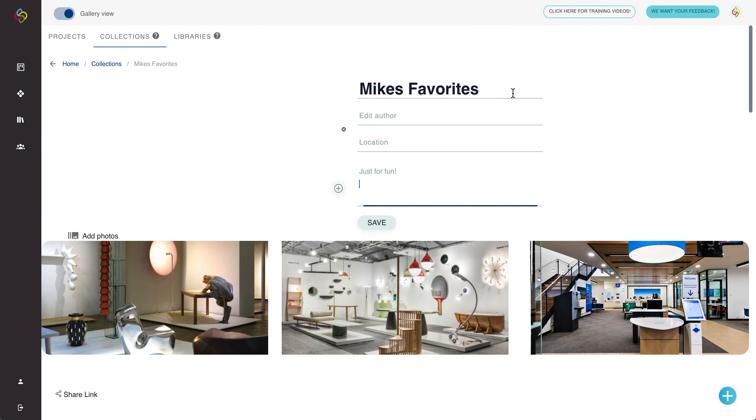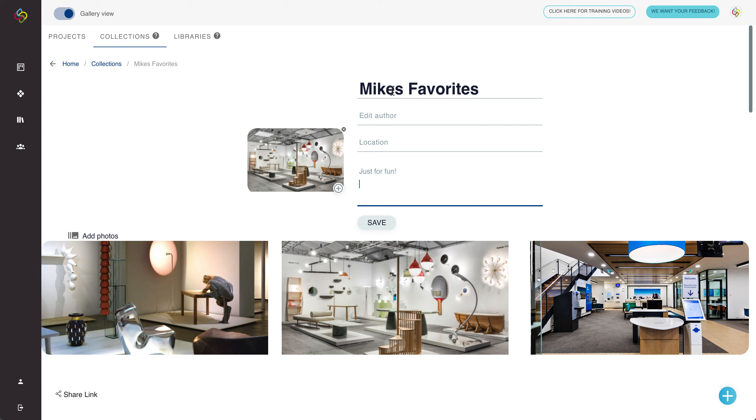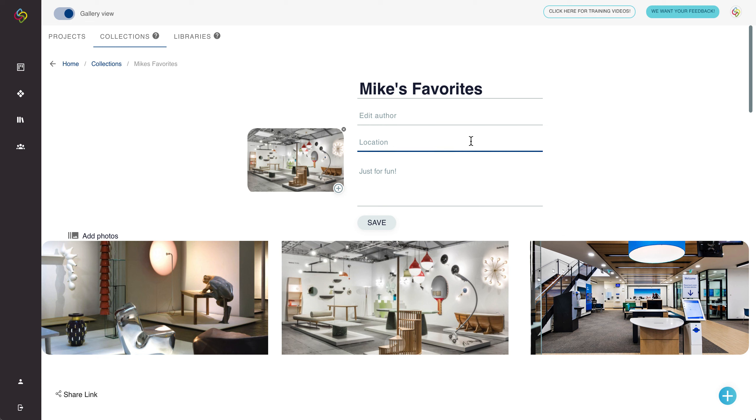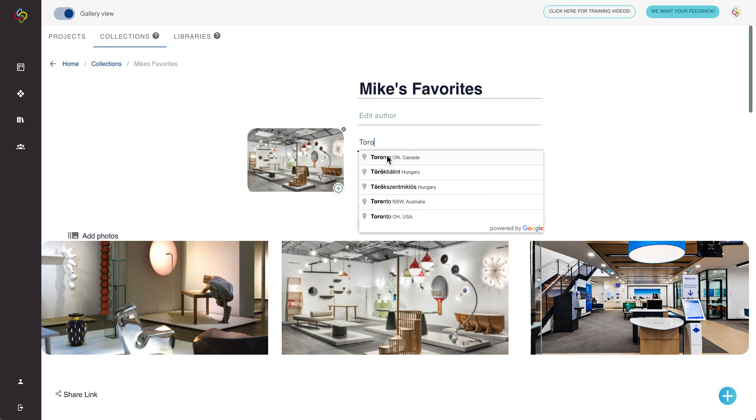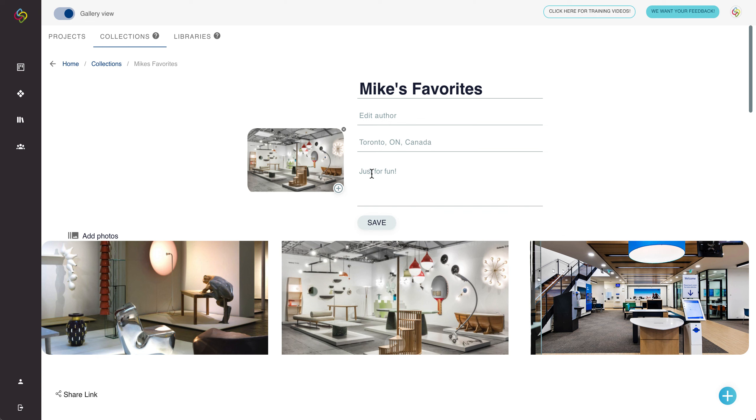You can edit the name and information of a collection just by clicking on the pencil button beside the name and what this will let you do is to edit any information like the title, you can edit the author, we can put in a location which is organized by a map when you start typing and you can also put in a description.